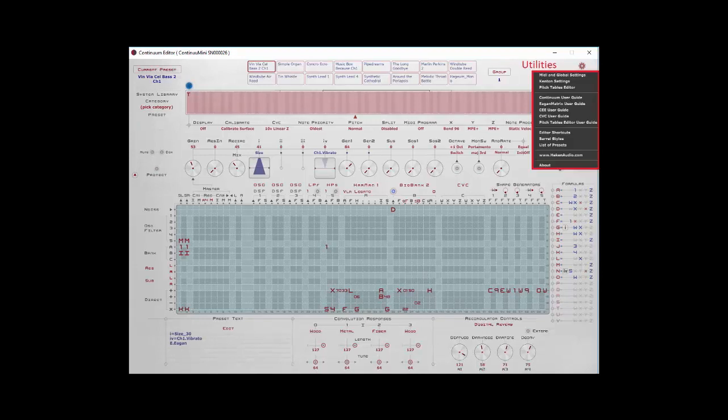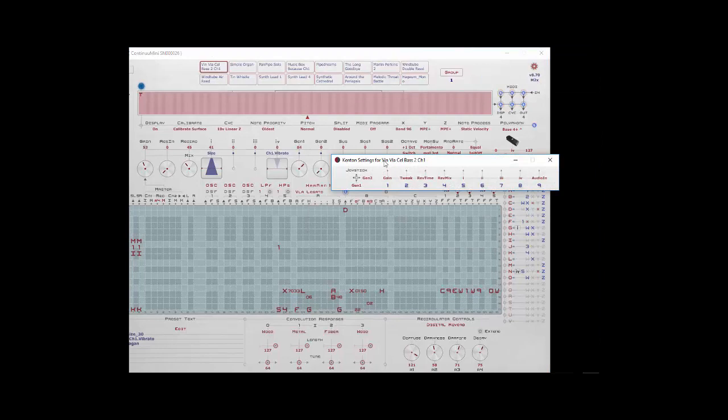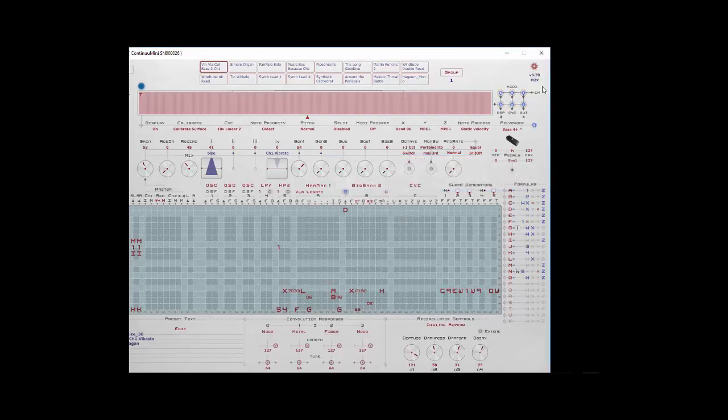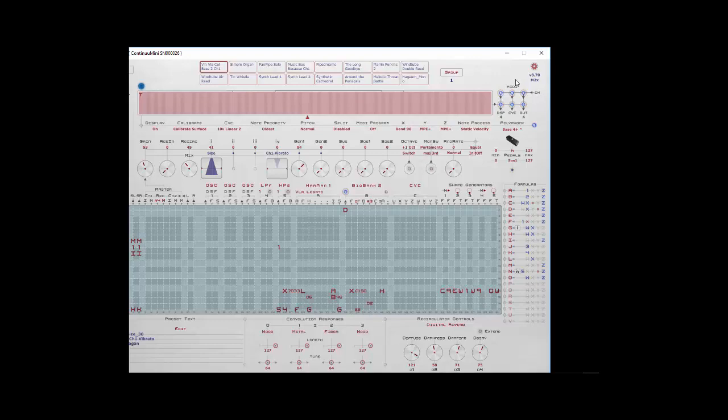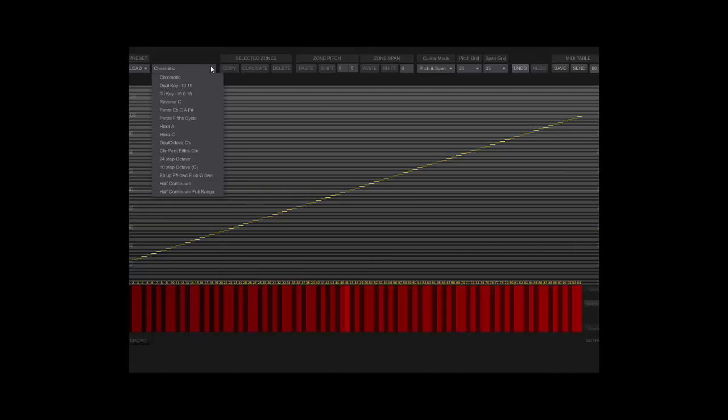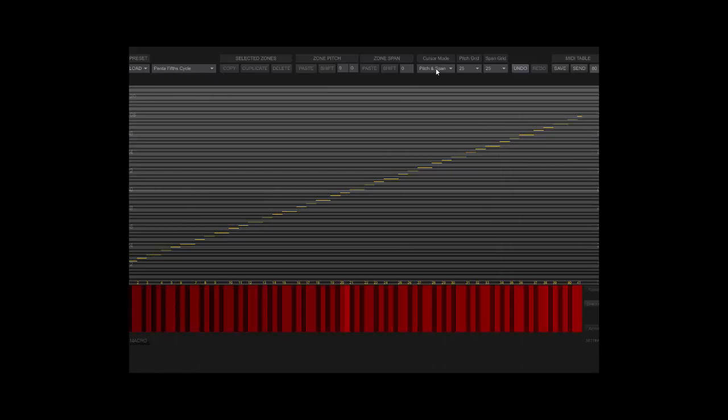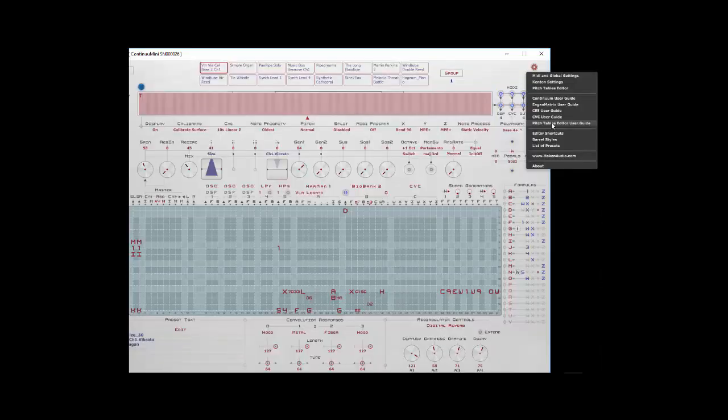We looked a little bit at the cogwheel last time. We have the MIDI and global settings. We talked about the Kenton settings if I want to set up my Kenton. And there's a pitch table editor that'll come up that'll allow you to create custom tunings for your Continuum. There's the default tuning. Let's say we want some other kind, here pentatonic tuning. It will allow you to create all different kinds of tunings.